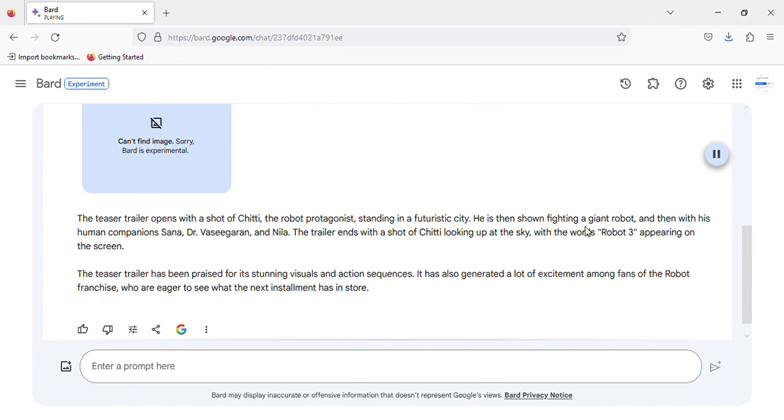He is then shown fighting a giant robot, and then with his human companions Sana, Dr Vasigaran, and Nila.